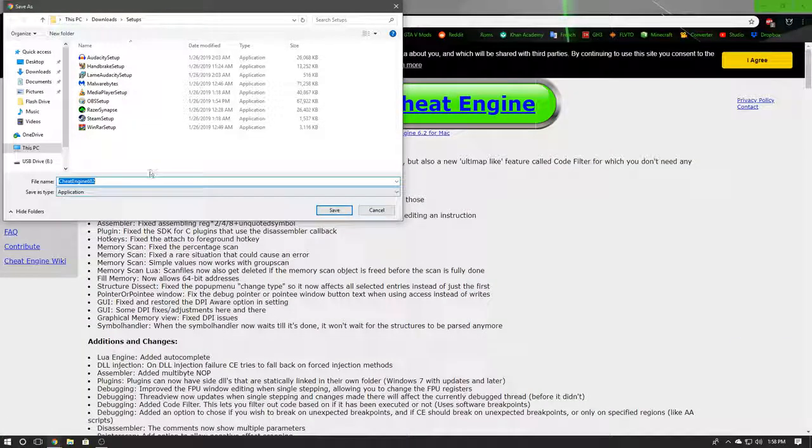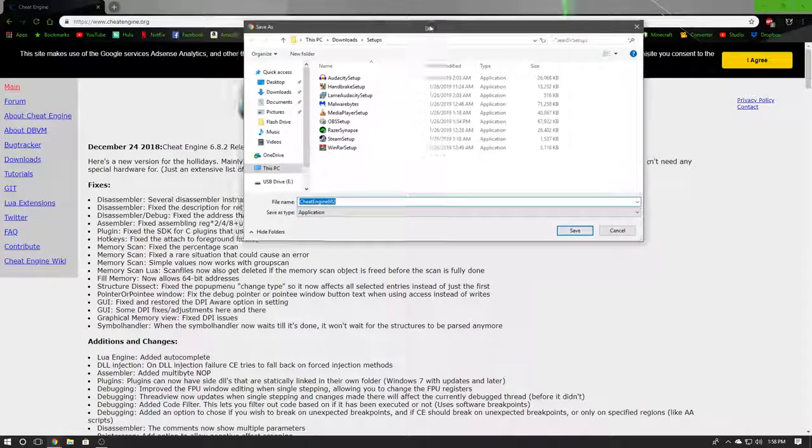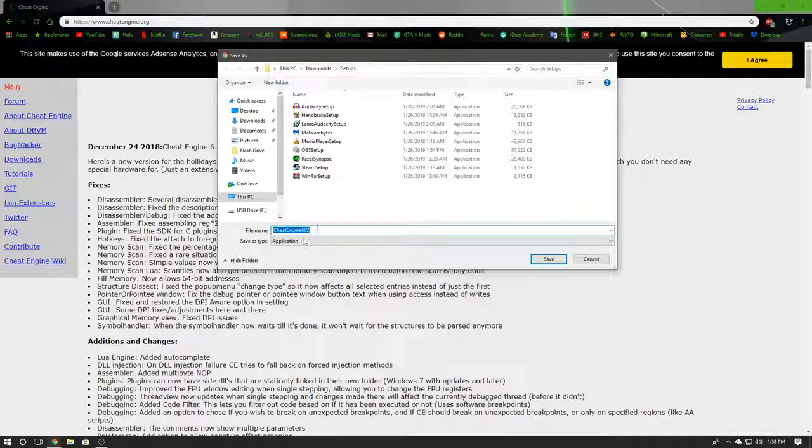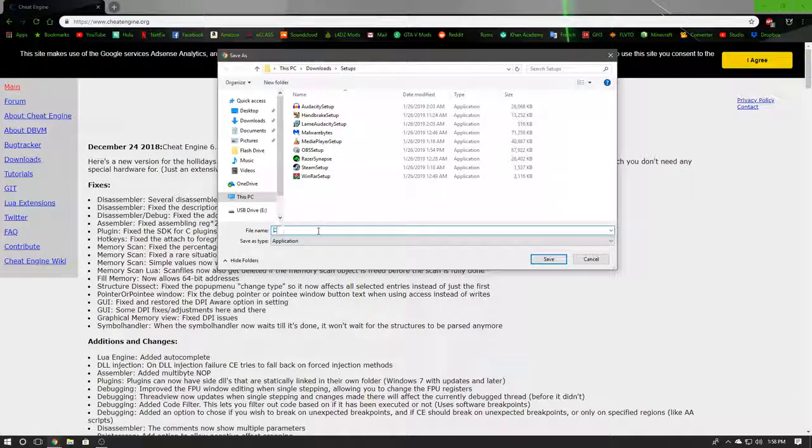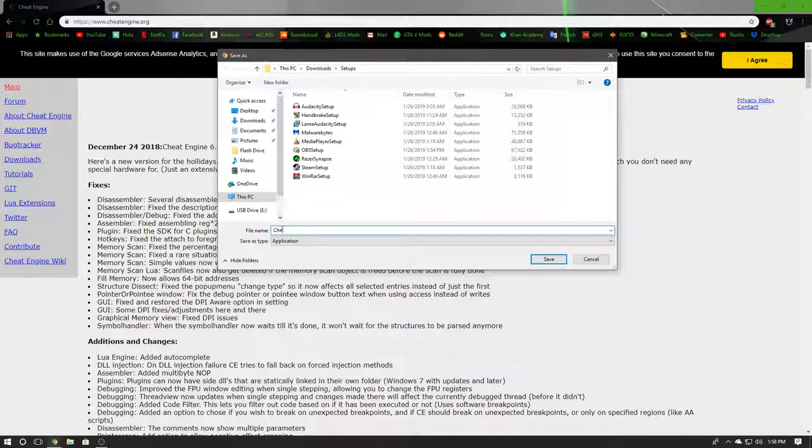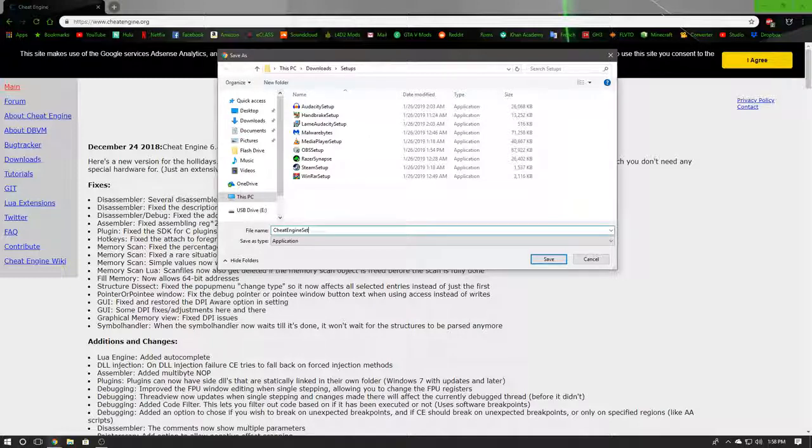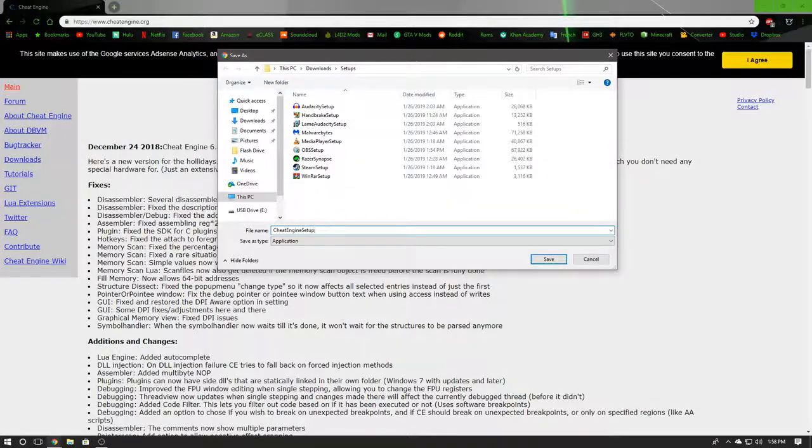Now you're just going to go ahead and name this whatever you want to if you have that setting enabled in your browser. Yours is probably just going to automatically start downloading, but I'm going to name it Cheat Engine Setup just like that.